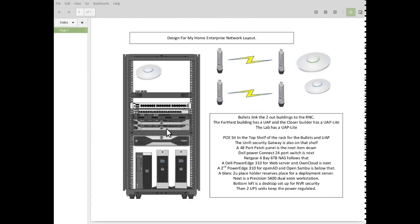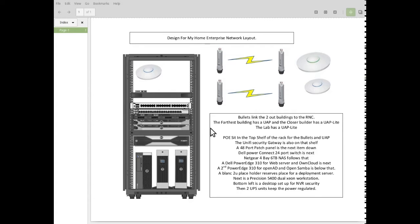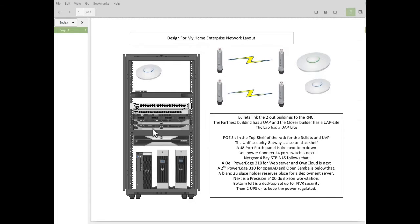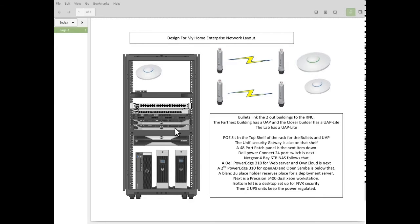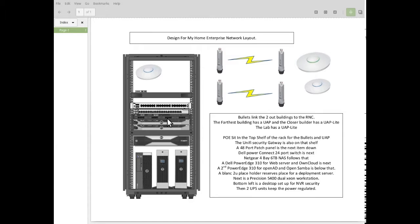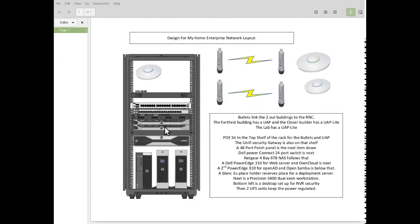Under that, I have another PowerEdge 310. I don't have this one yet, but it will be the OpenAD structure and the OpenSamba structure. That'll be the Active Directory Group Policy Server. It'll also have the DFS mapping back to the NAS box. That'll be later on as well.